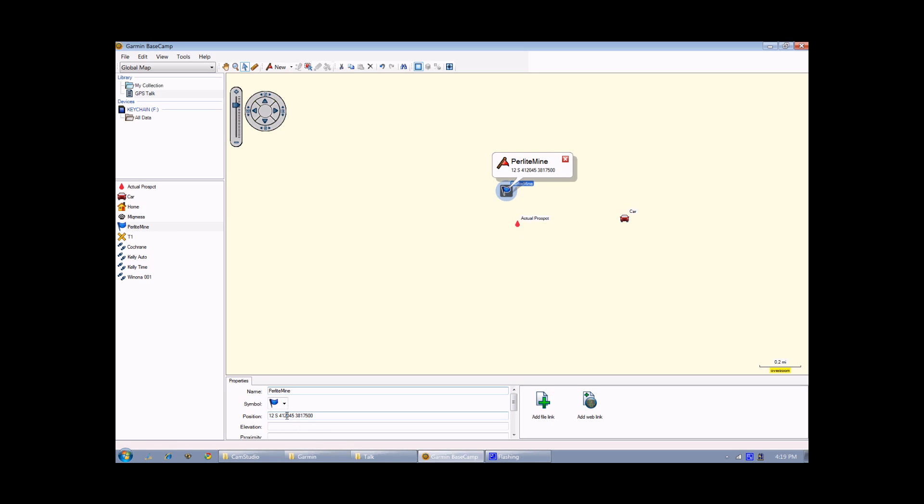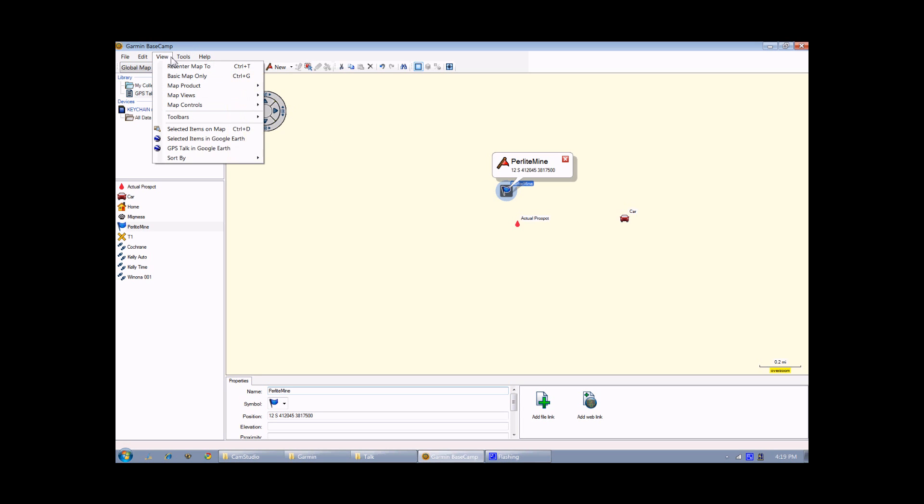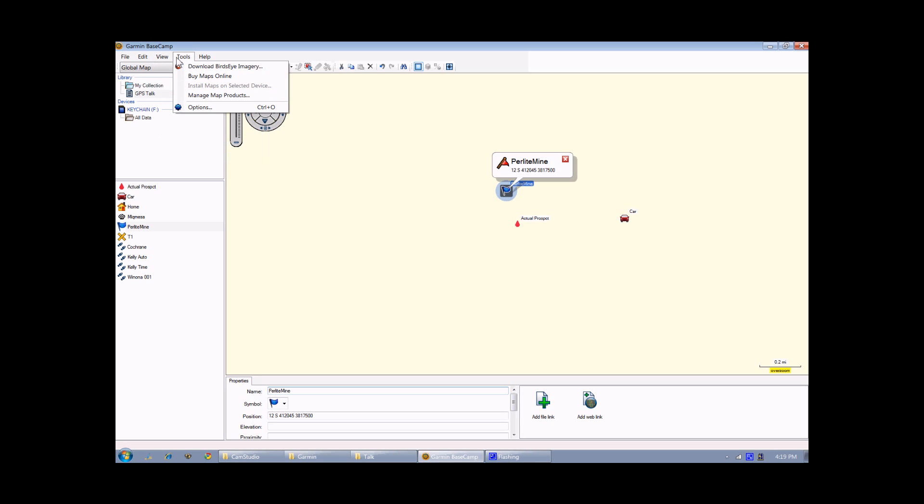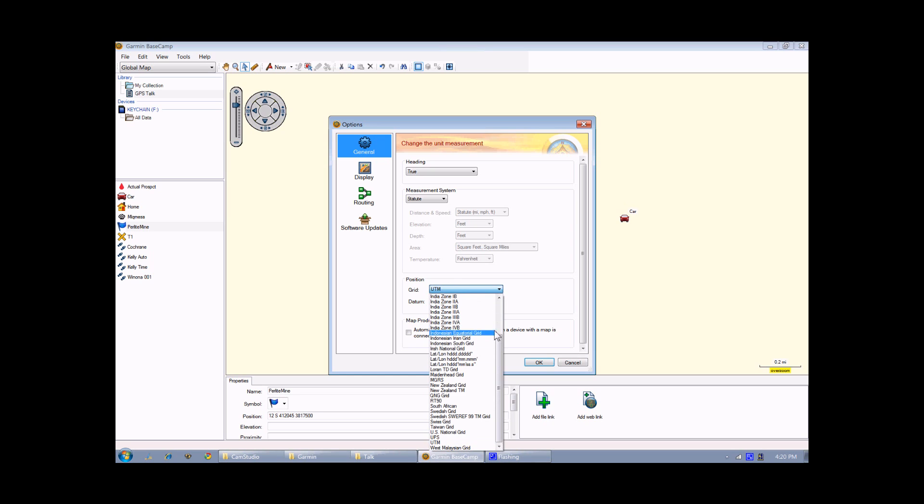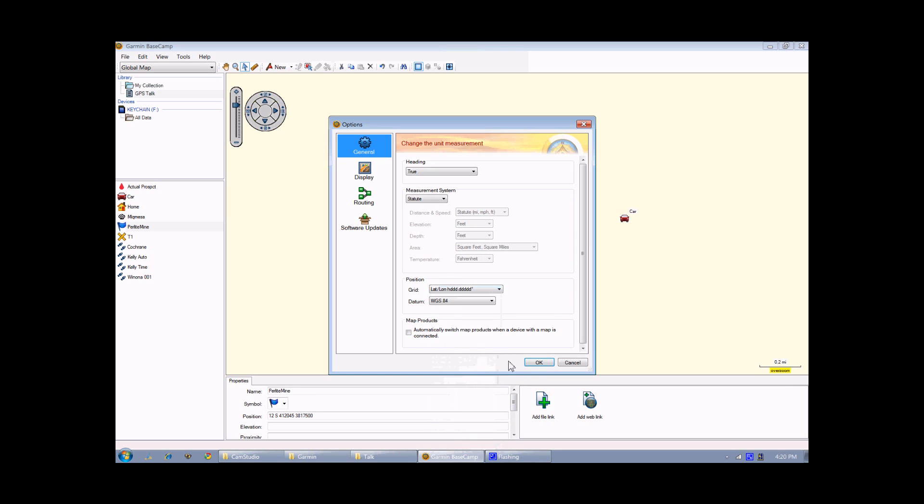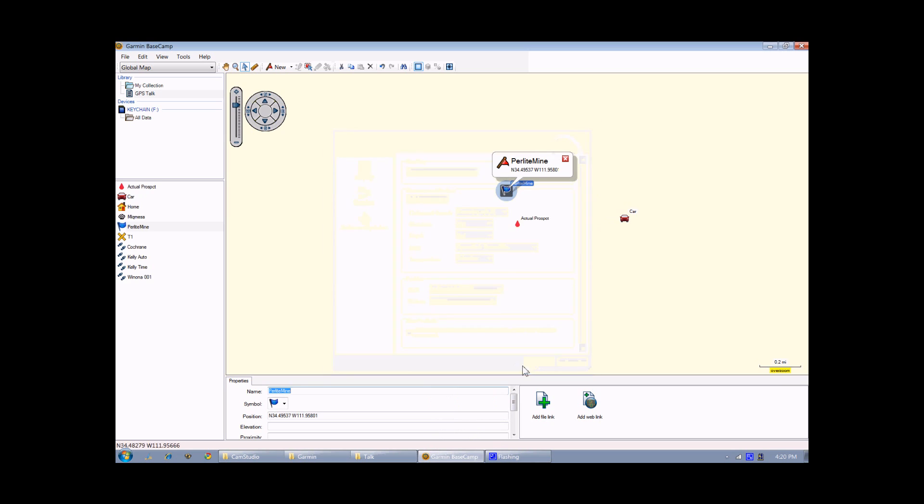So the position here, which is right now in UTM, if I wanted to view that in latitude and longitude, I would go to the Options section and change the position from UTM to Latitude and Longitude. Now you can see there's latitude and longitude. And you'll also notice as I move the cursor around in the lower left-hand corner, there's a readout that shows you the latitude and longitude for that particular location.